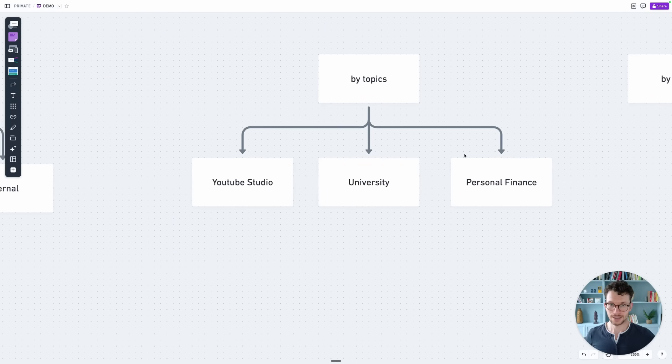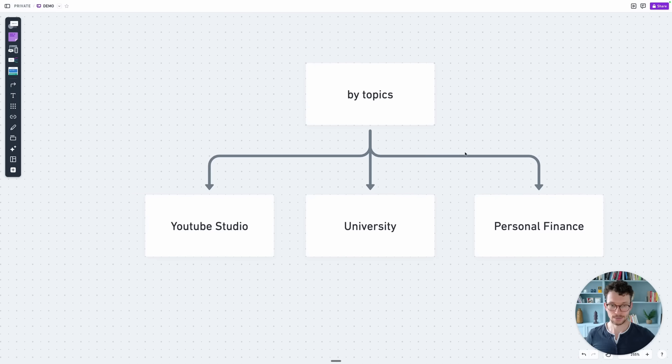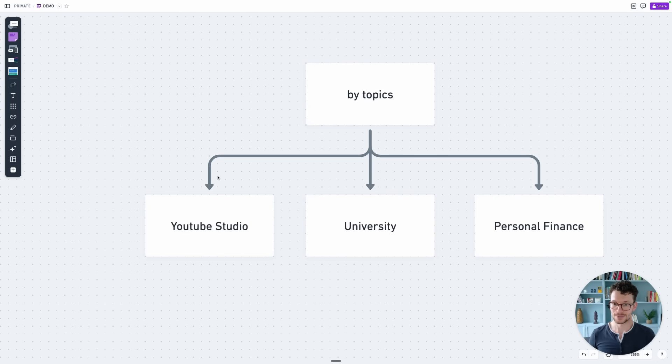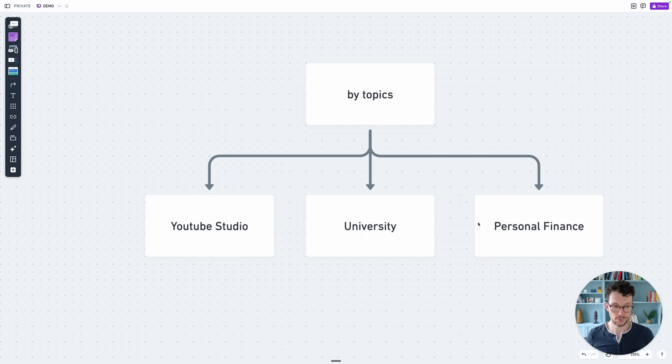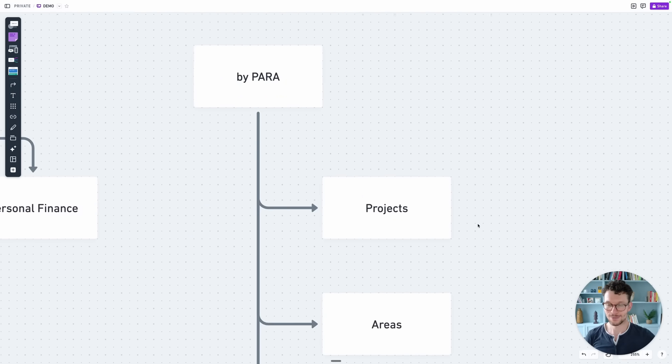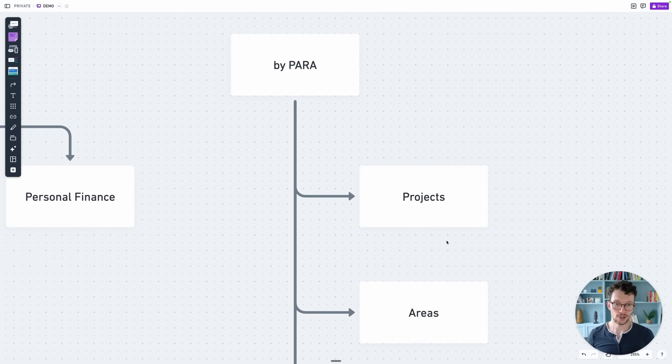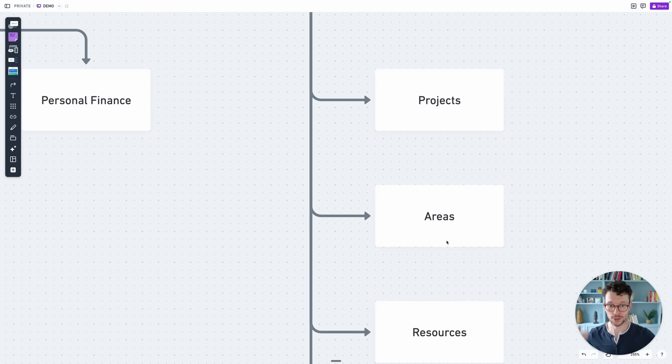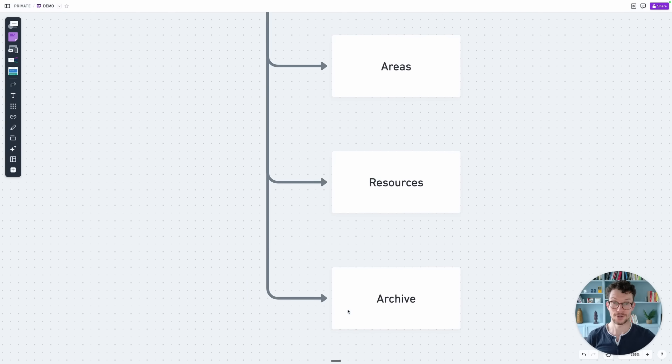The third one is a very simple one again, or more like this personal organization by topics. In my case that would probably be something like a YouTube studio. If I was still in university I might have one where all my pages are grouped together for that part, and then personal finance, or an oldie but a goodie, PARA, amazing for this kind of top level organization, having different tab groups for your projects, areas, resources and your archive.